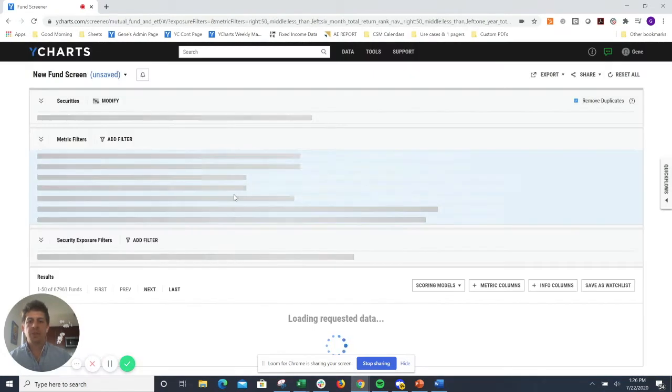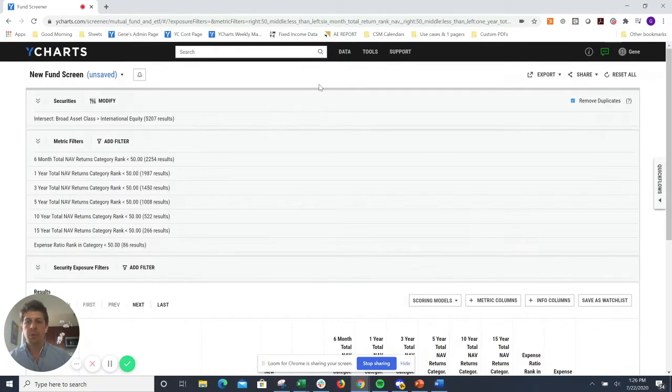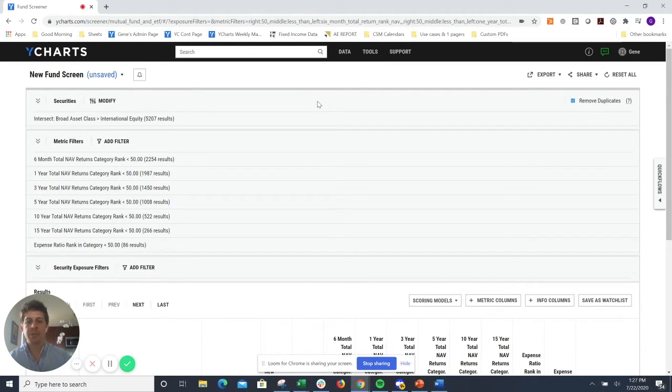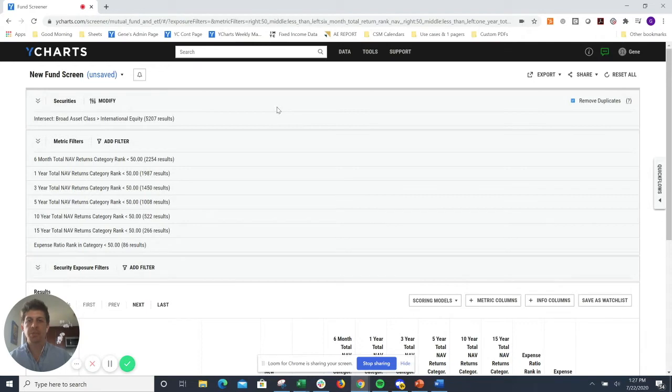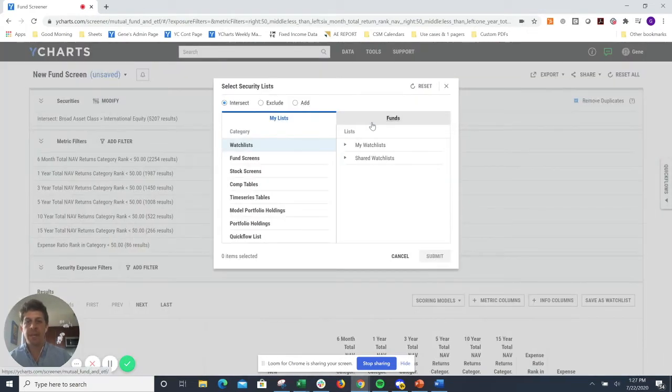Once I hit start, you'll see that we have a pre-built screen that whittles down that universe of international equity funds down to about 55 or so funds. From here, you can be a little bit more specific, not only looking at the broad asset class, but maybe a specific category.